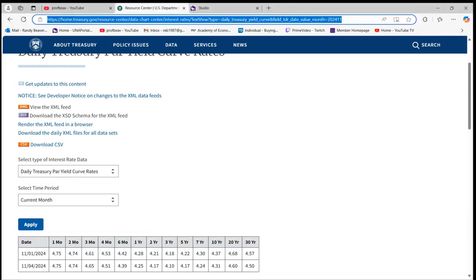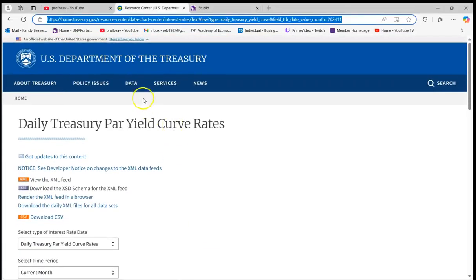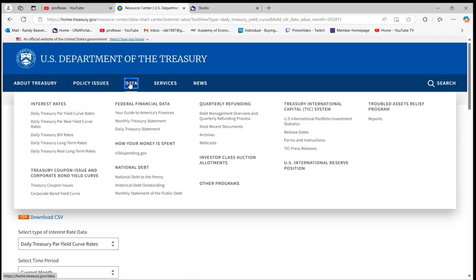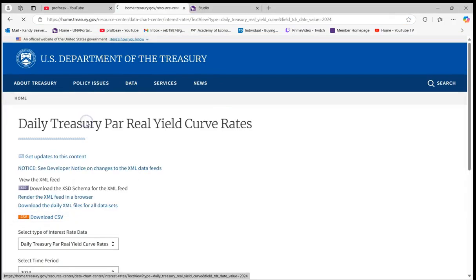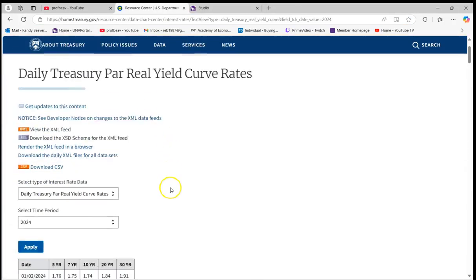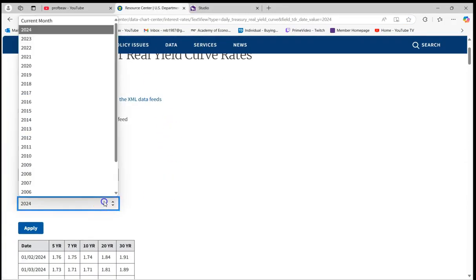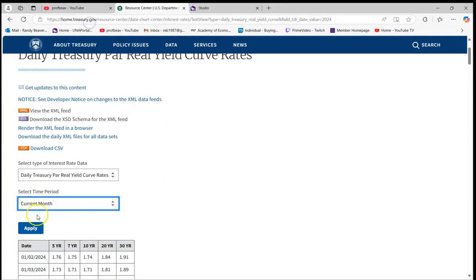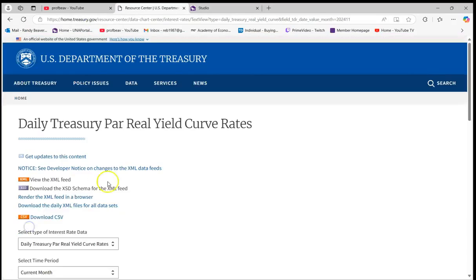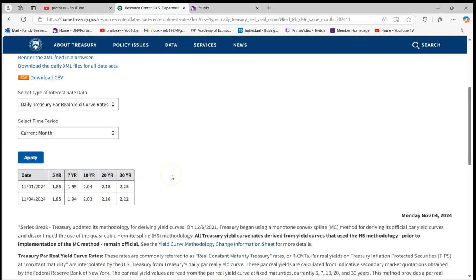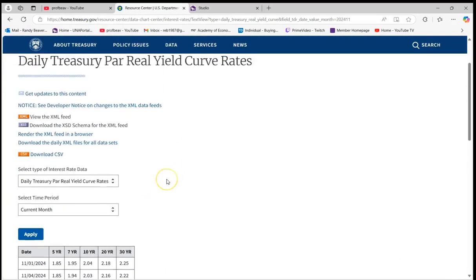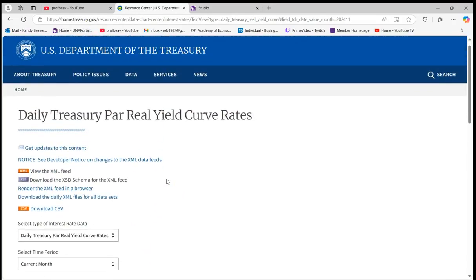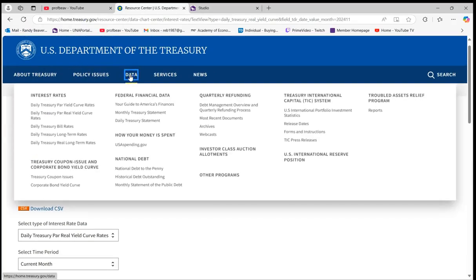And note here, you know, you can do this for other types of rates, right? So that was just for Treasury par yield curves. You could do that for the real yield curve. Similar type thing here. The only thing with this is that obviously it's a long-term solution there.